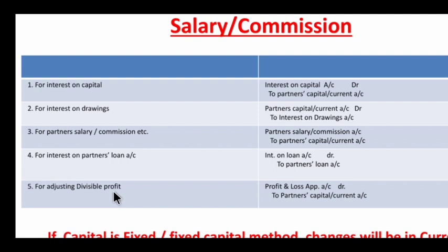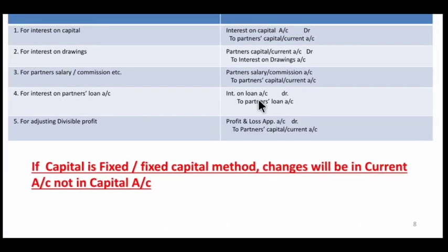The last journal entry is for adjusting divisible profit. There is gross profit (from trading account), then net profit from the P&L account, and then a third level — divisible profit. Divisible profit means after net profit, salary, commission, and interest on capital are adjusted in the P&L Appropriation Account. What remains after all partner remunerations and interest on drawings is the profit shared in the Profit Sharing Ratio (PSR).